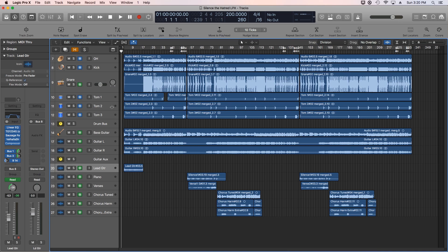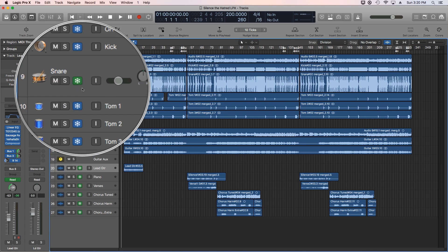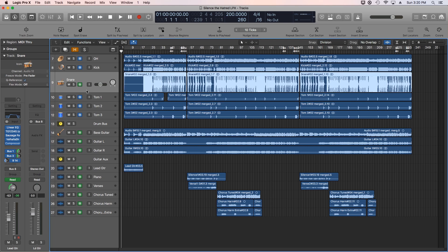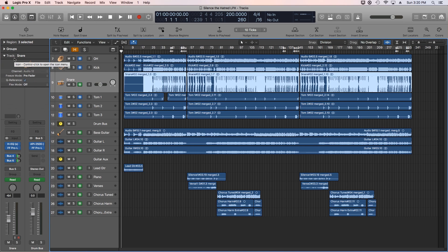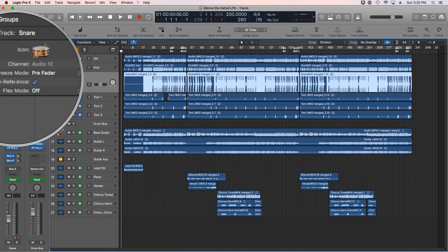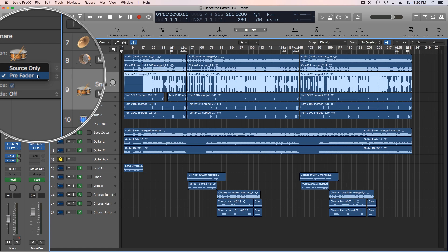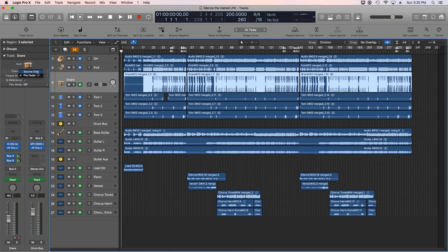Some of these tracks have a green freeze icon and others have a blue freeze icon. If you click on a track and go up to the track inspector window, you'll see that there's a freeze mode, and there are actually two options: source only and pre-fader. Source only freezes the source but does not freeze the effects plugins and the automation.